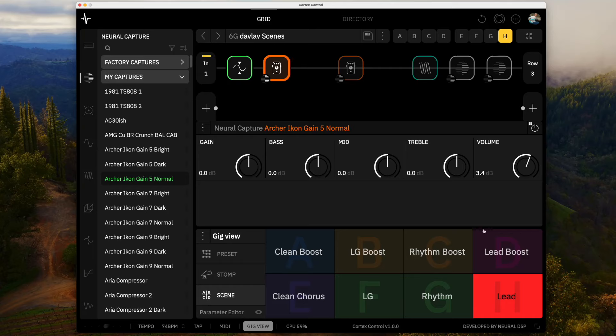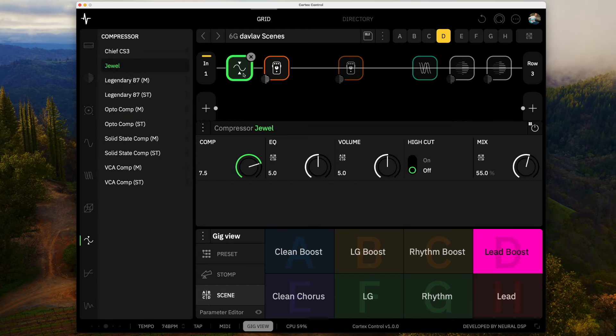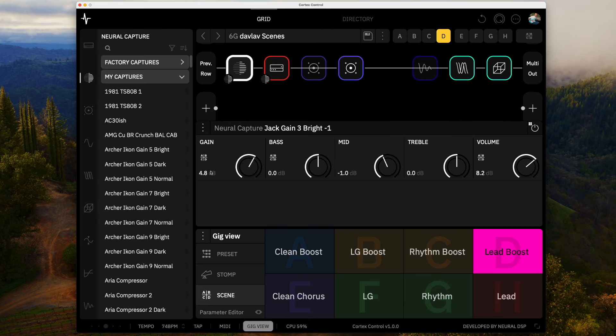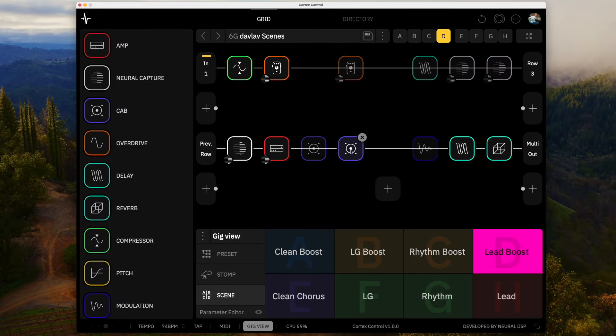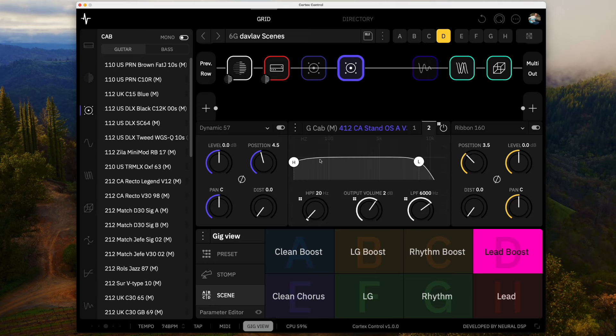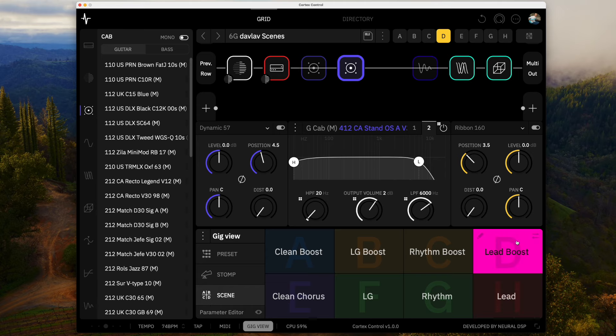And then for the lead boost, what I'm doing is I'm pushing the gain on the jack capture a little bit just trying to get a little more crunch out of that. And I've tweaked the EQ just a little bit on all of these. I've got some high cut on the end. This one's at six thousand. If we look at the lead which is a little bit softer, it's at four thousand. So that's a little bit more of that kind of Eric Johnson violin kind of thing cutting off that high end. This one has a little more high end to it and a little more gain.